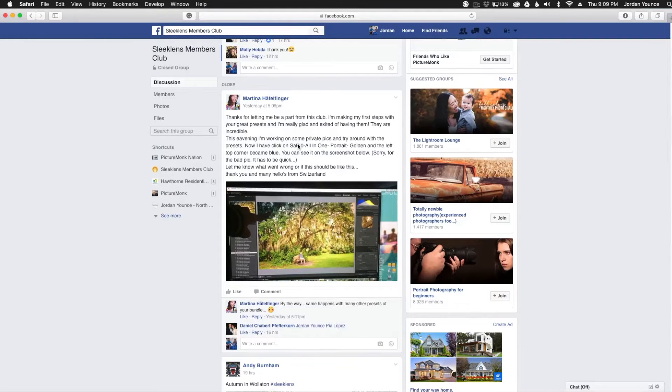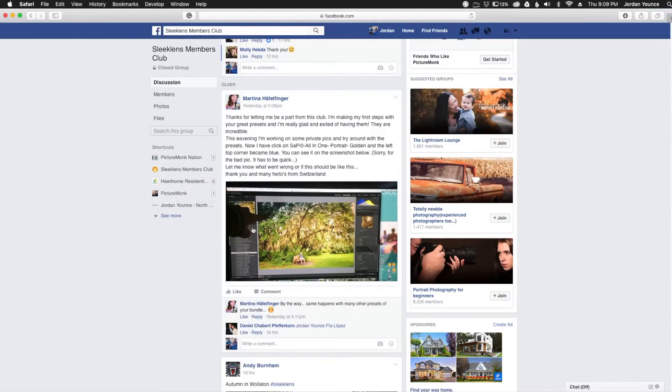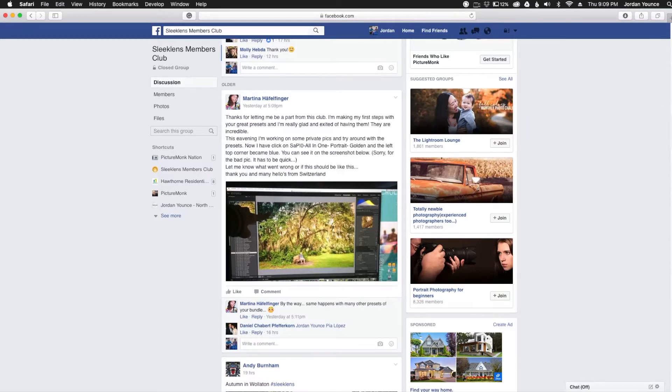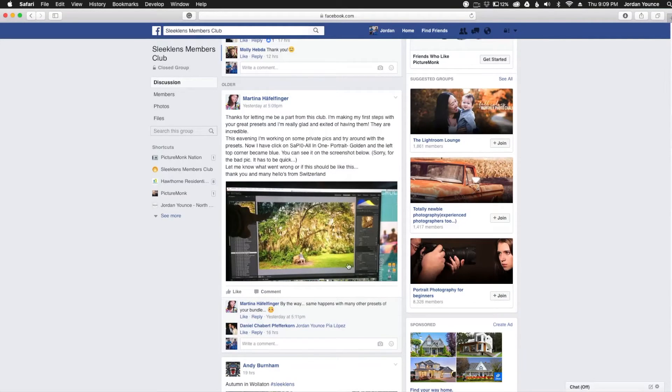I saw this post right here on the Sleek Lens Members Club page and it says that you're trying to apply the Strike a Pose all-in-one portrait golden preset, and you noticed over here on the left on this one plus a couple others that it's turning the top left corner blue. So I wanted to help you out with that. Let's jump over to Lightroom and I'll show you what's going on.